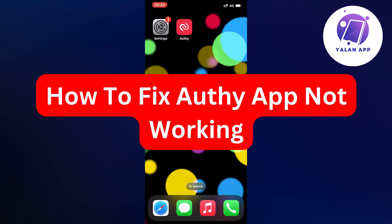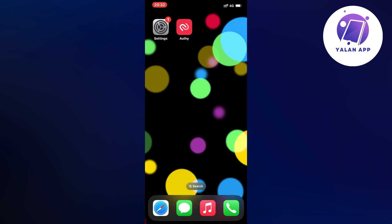Hello everybody and welcome back to Yalan app. In this video I'm going to show you a step-by-step guide on exactly how I was able to fix Authy app not working.